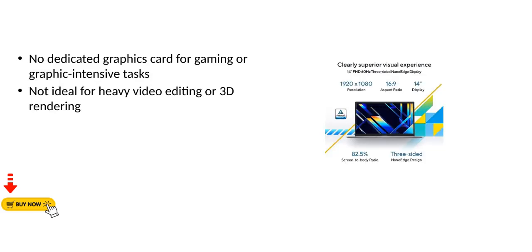No dedicated graphics card for gaming or graphic-intensive tasks. Not ideal for heavy video editing or 3D rendering.